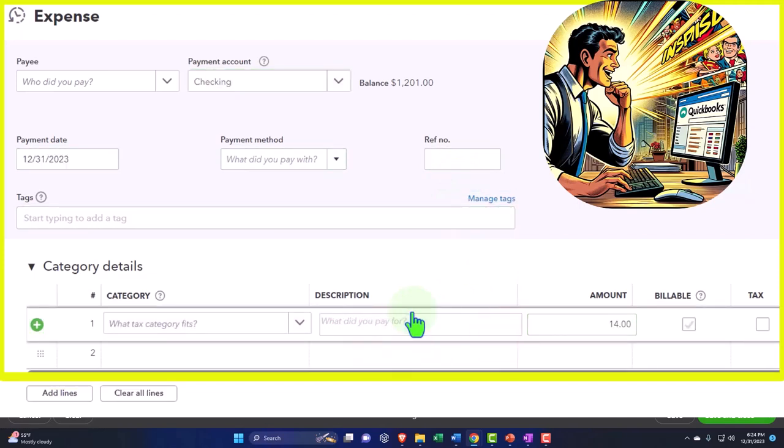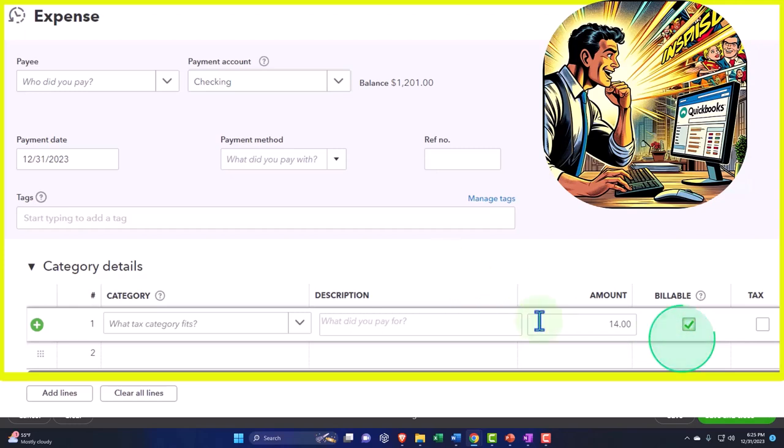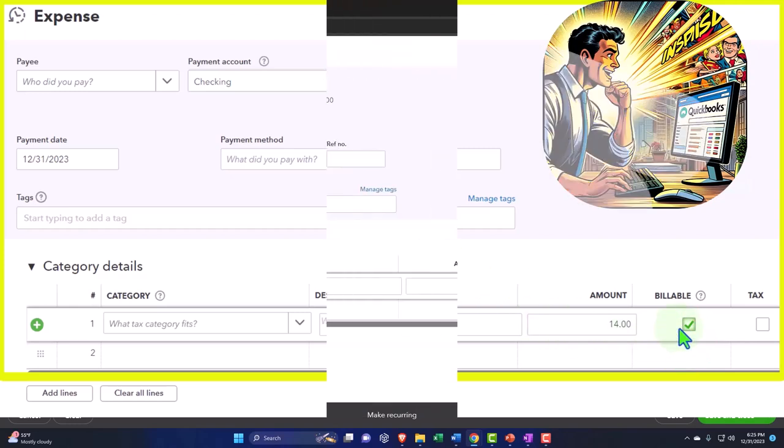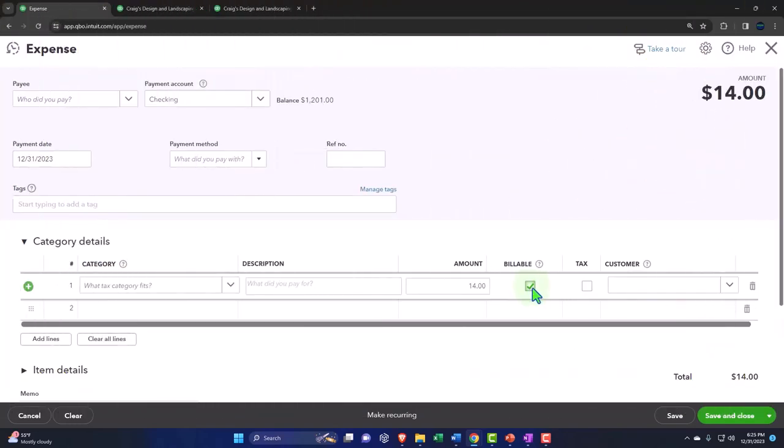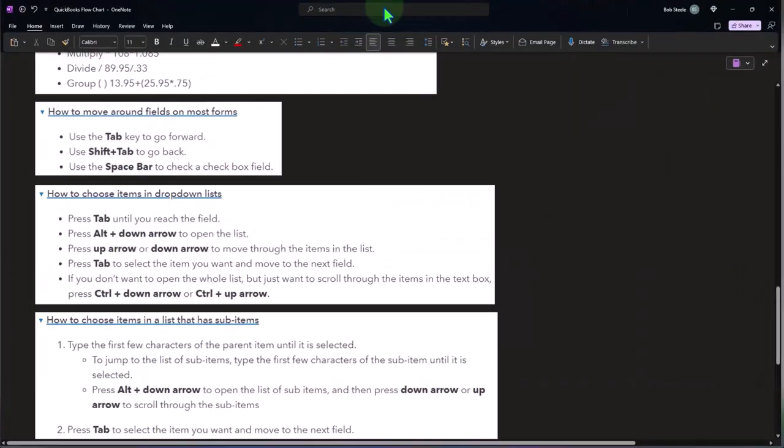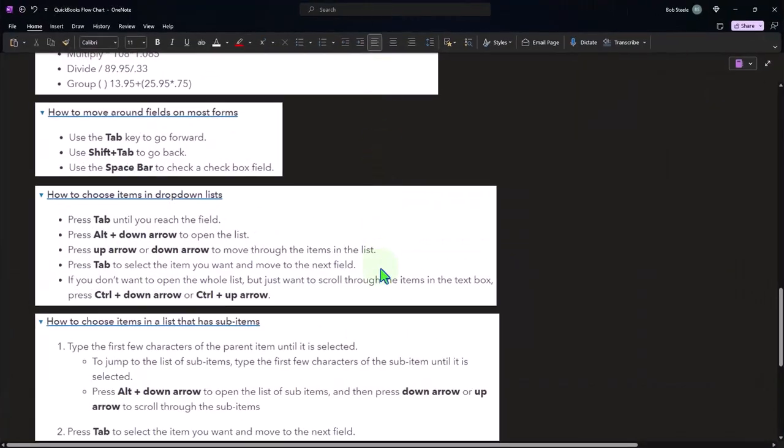And if you want to put something in here, if I tabbed onto this field and I want to check it, you can hit the spacebar. I haven't used that often, but that's actually pretty useful if you're checking things off so that you're tabbing through it, and then you don't have to go to the mouse to check that off when you get to that particular field.